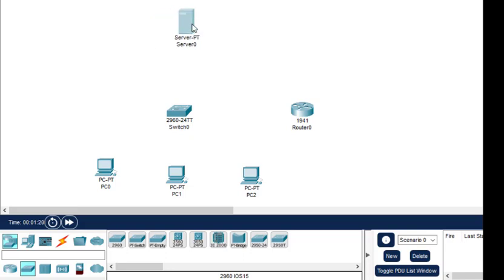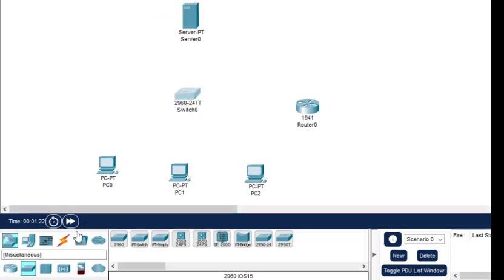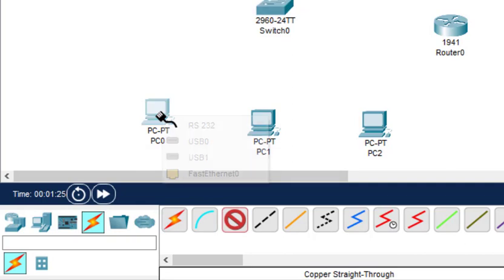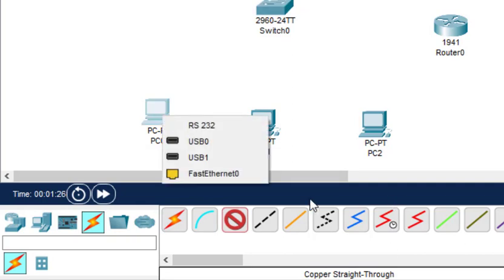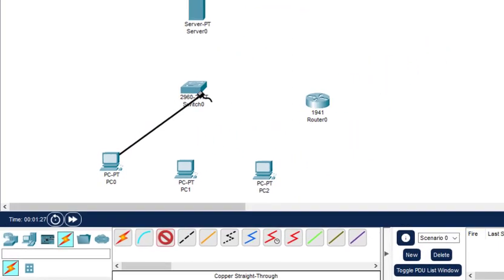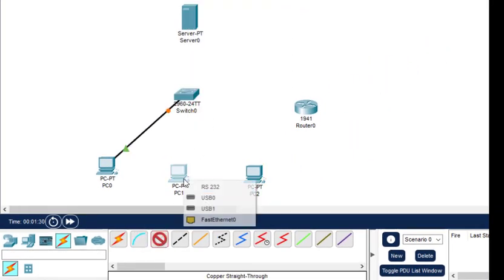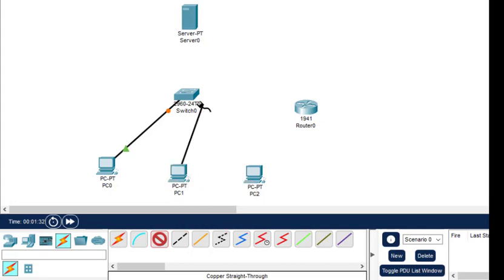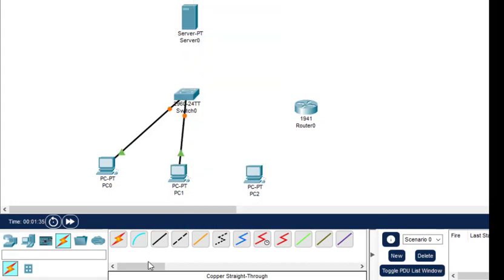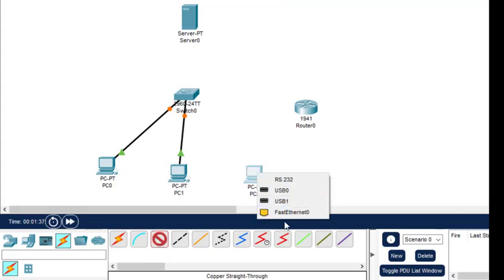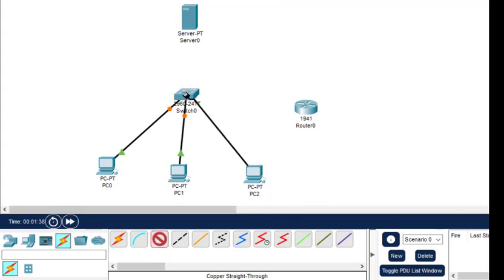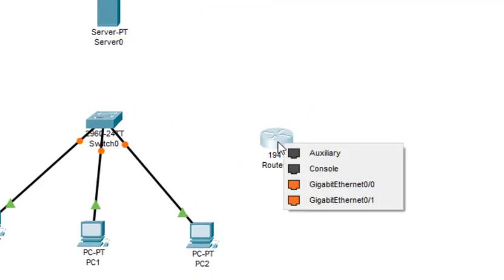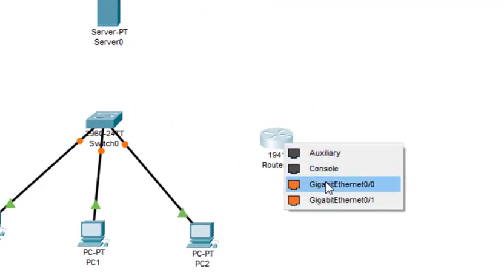Now we do the connection and configuration. To connect the components: for PC we select FastEthernet, and for the switch we can select any of the interfaces. For the router, out of the four interfaces, we select...